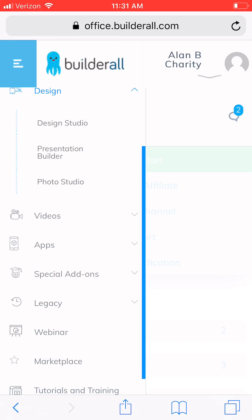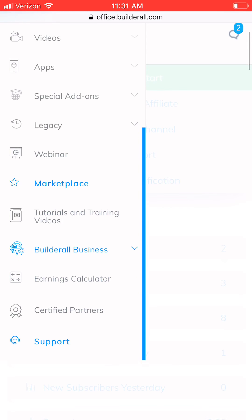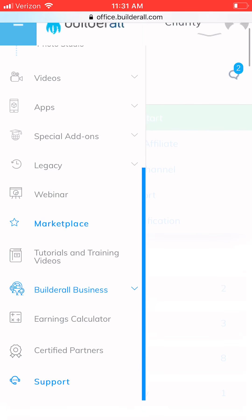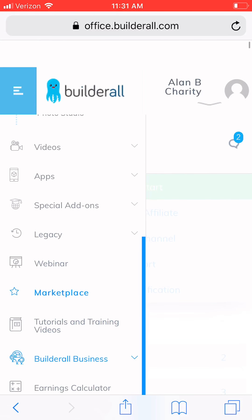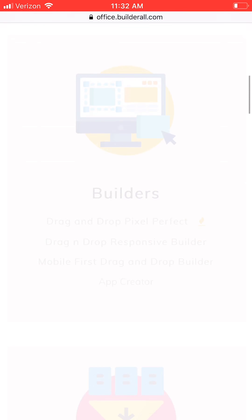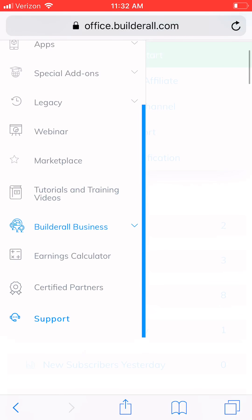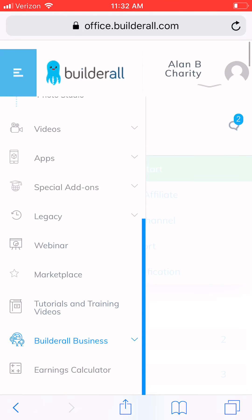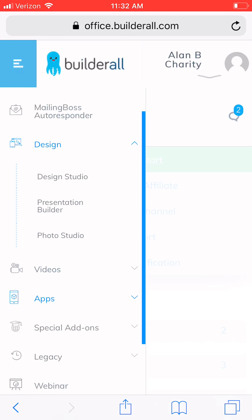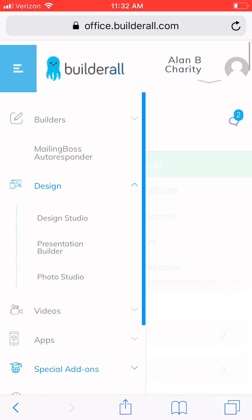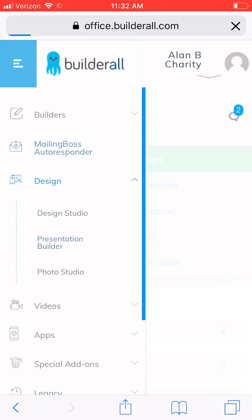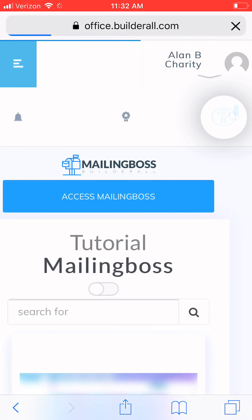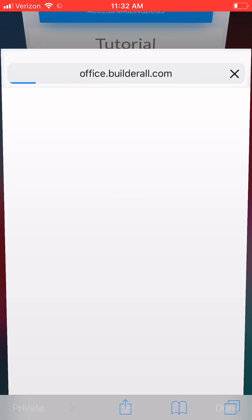You're going to have all of your email mailing boss. Okay. So mailing boss is right here. You see where it says mailing boss? You can go right here and you can set up all of your autoresponders.